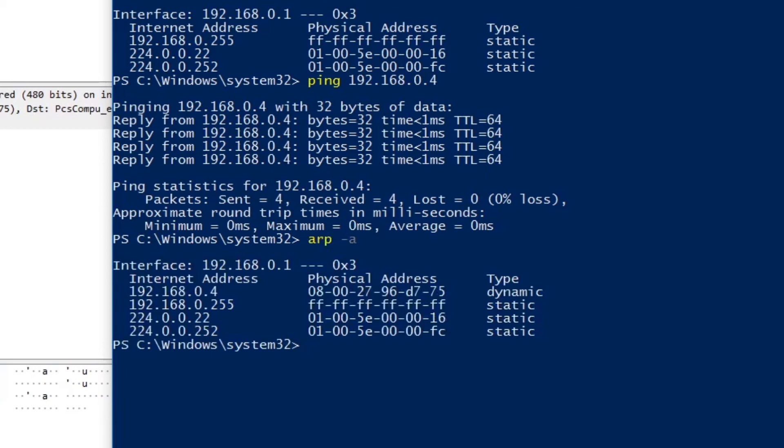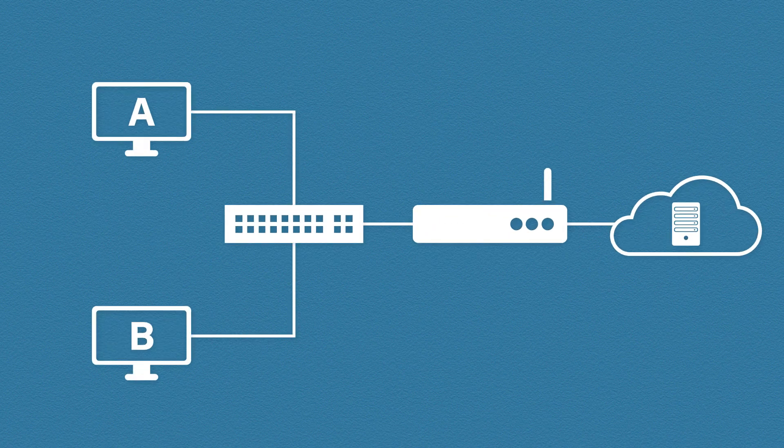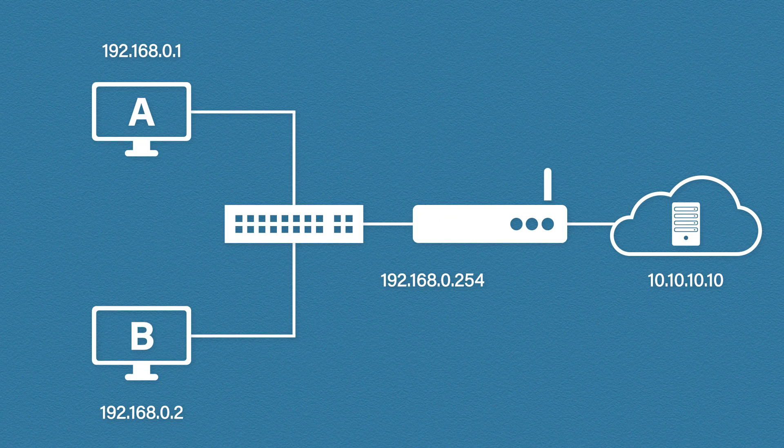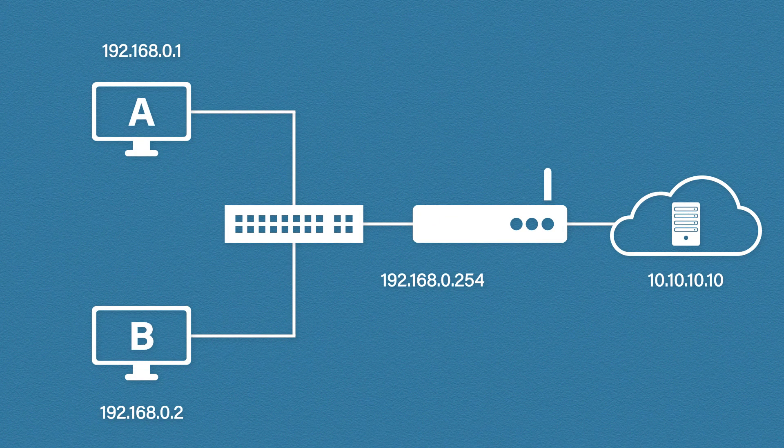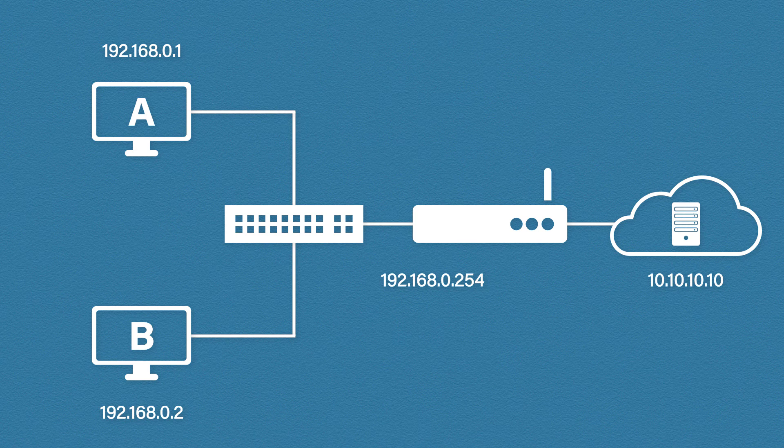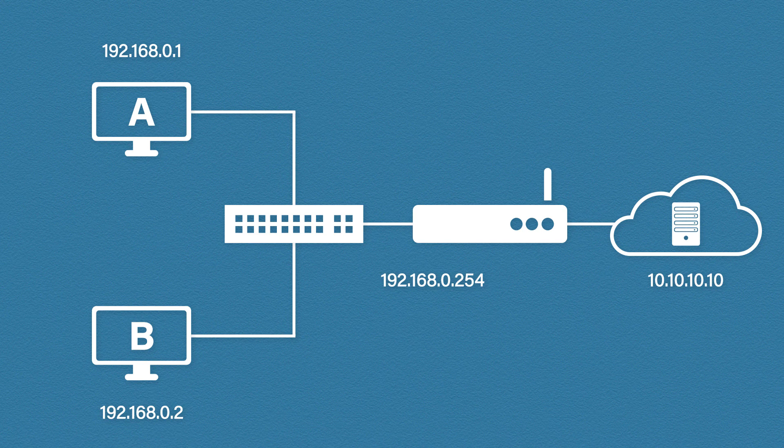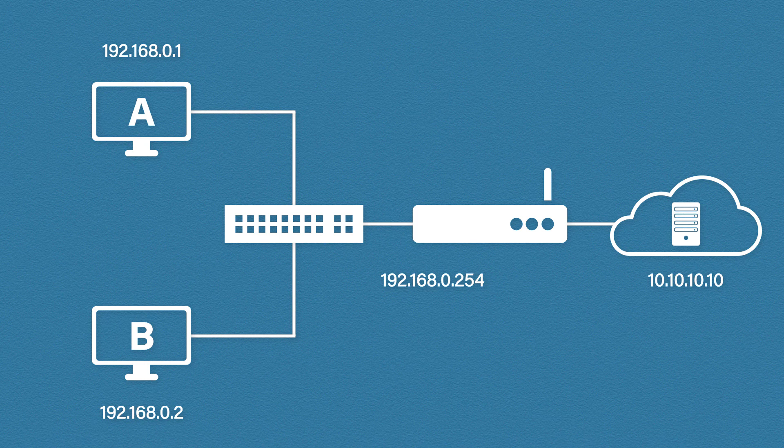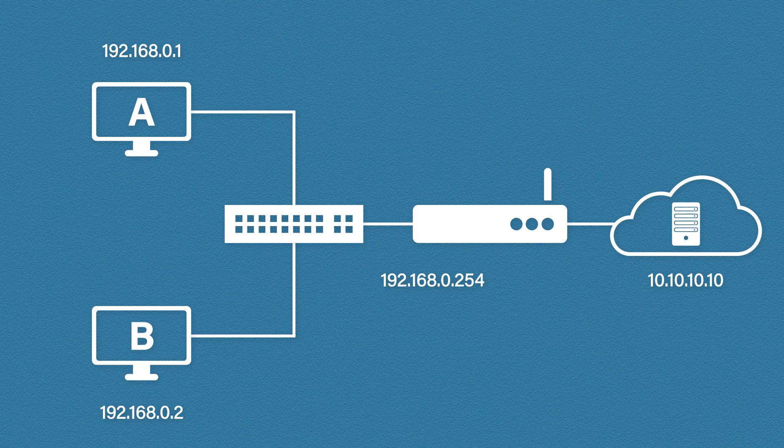Let's look at one more scenario. Here we have two hosts, a router, and a web server. If host A wants to communicate with the web server what will it do first? Well if we type in the IP address of the web server host A will compare that IP address with its own. It will look at 192.168.0.1 and 10.10.10.10 and it will realize the web server is not in the same network.